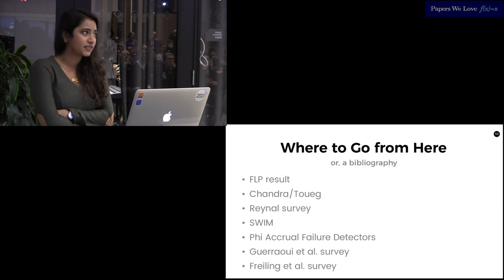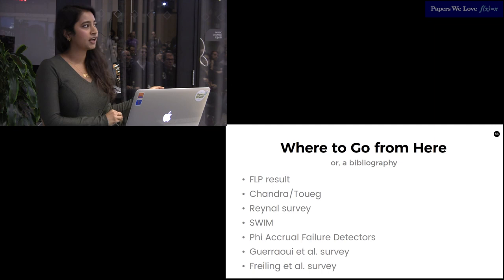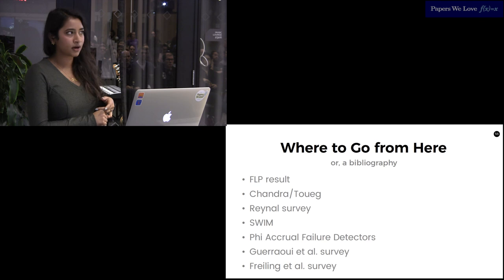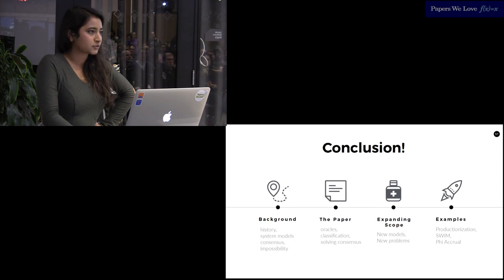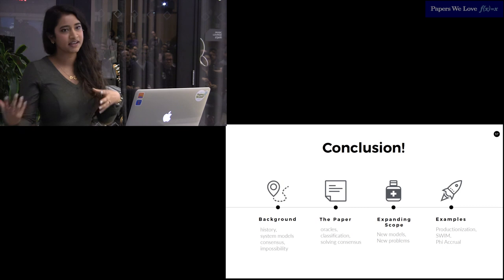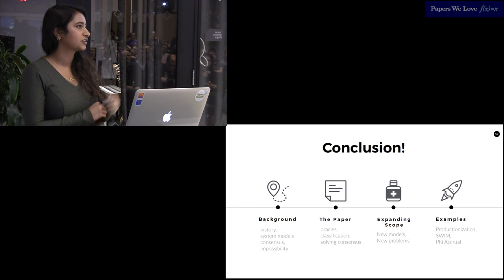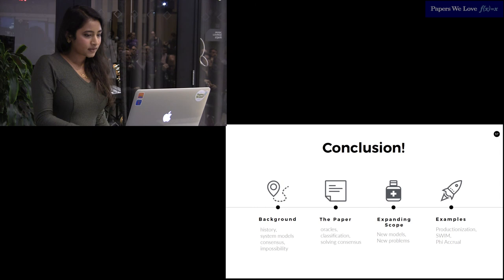So a quick bibliography. We talked about the FLP result and the Chandra Toueg paper, which was the unreliable failure detectors for reliable distributed systems. Some of the things I referenced in the non-blocking atomic commit and quiescent communication come from both the Raynal survey and the Gharavi. And we also talked about the SWIM and FI accrual failure detectors. So we talked about the FLP result, the background, its history, its system models, what consensus is and what the impossibility result is. I had a brief discussion about the paper, what failure detectors were, how you'd classify them, and how they help solve consensus in asynchronous systems. The expanding scope that happened after the paper's publication, what the new models were, what new problems were, and dipped into a couple of examples of what productionization of these might look like.